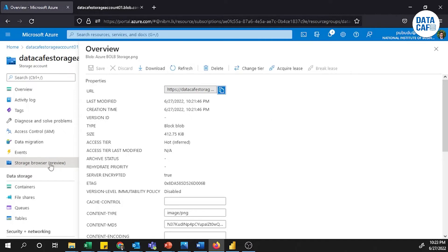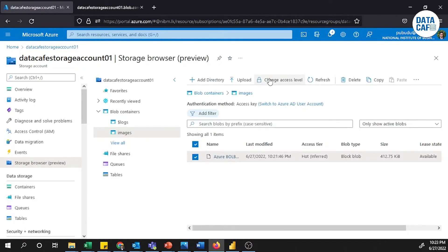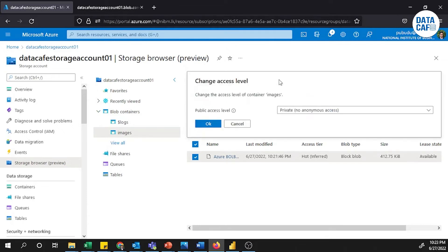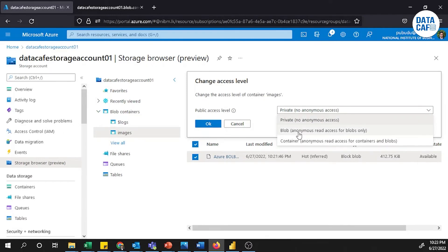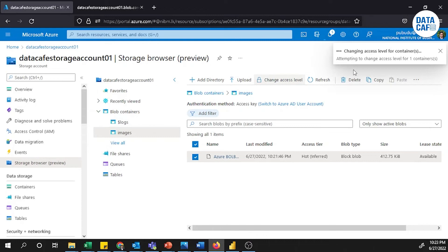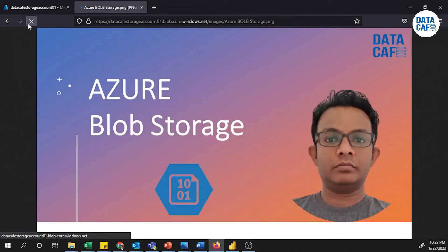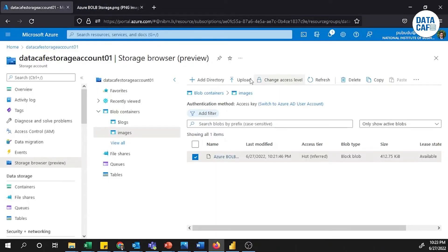Now we will see how to give access. Close the error and for this container you can change the access level using the Change Access Level button. Currently it is set to Private (no anonymous access). I will change it to Blob Anonymous Read Access for blobs only, then click OK. You will see a message that the access level has been successfully changed. If I refresh the earlier tab after a few seconds, you can now access the PNG file and view the blob storage data.